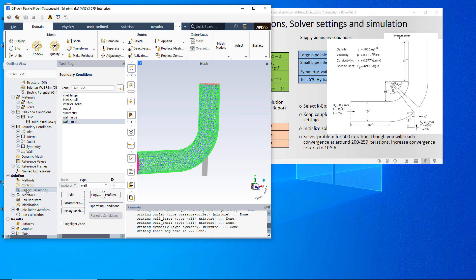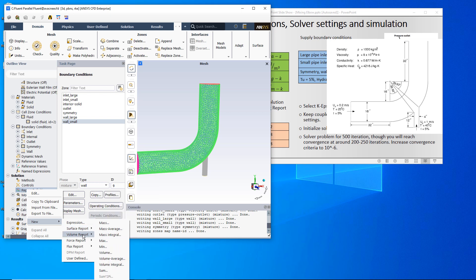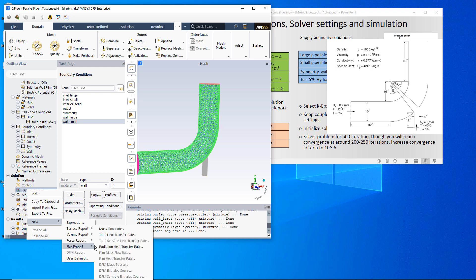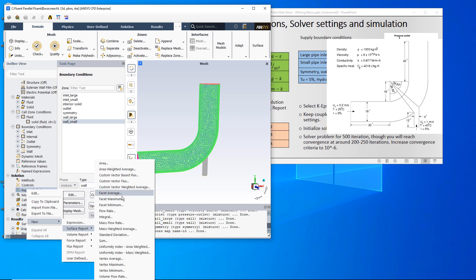Right-click on report definitions and I am going to create a surface report. There are many report formats here: volume report, force report, drag, lift, momentum, and force report per unit area squared. I am going to create a surface report, and since it is a point, I will use vertex average. For a line I might use line average or an integral over the line. For static pressure I would use area weighted average, for total pressure I would use mass weighted average, and for these point values I will use vertex average.